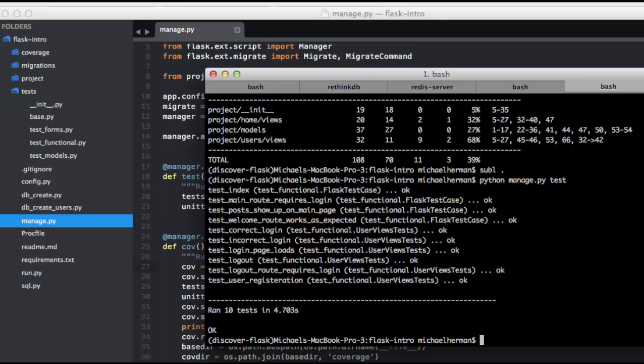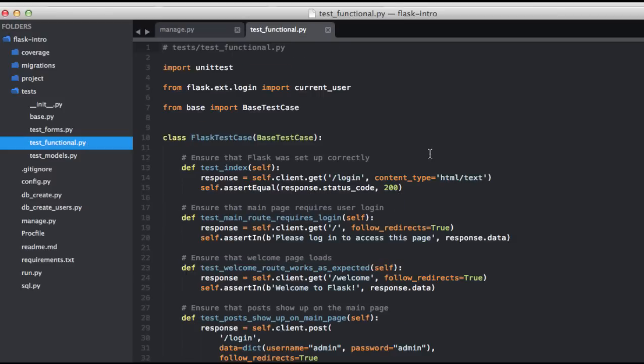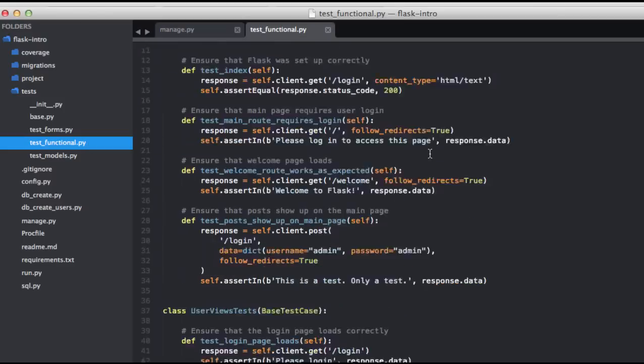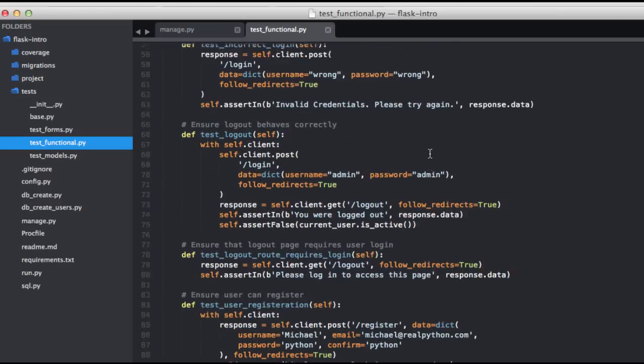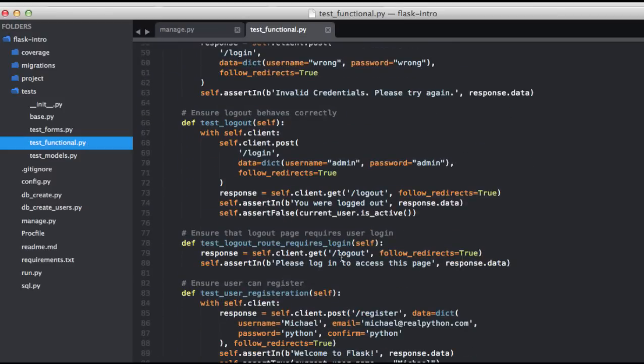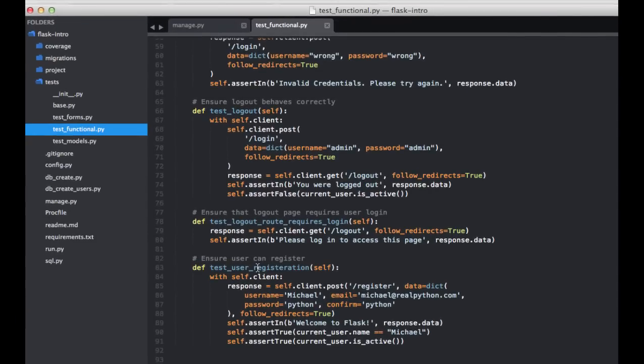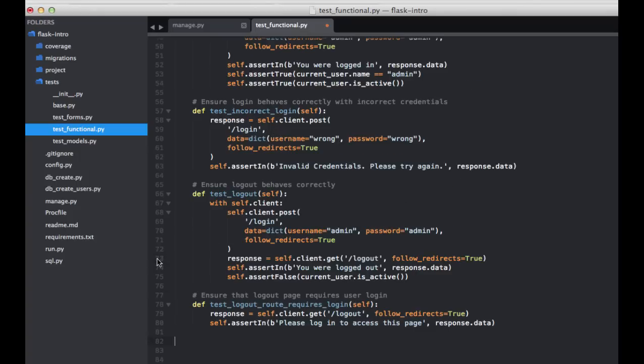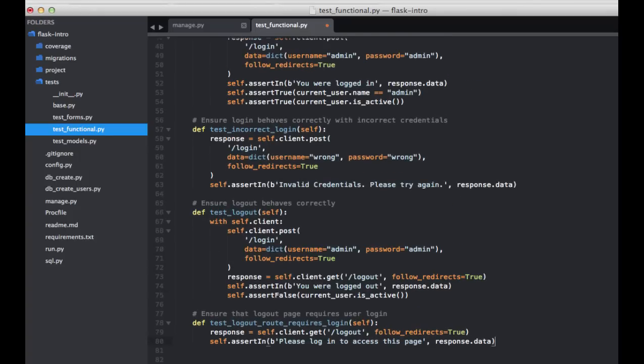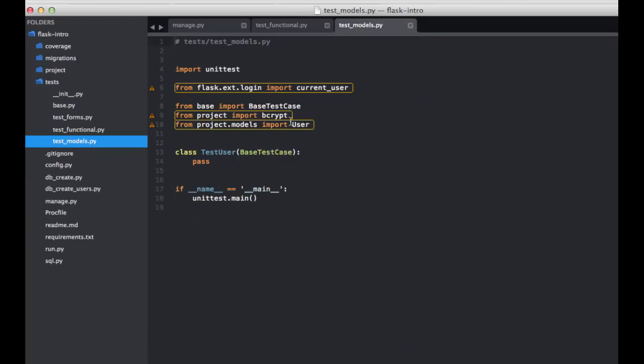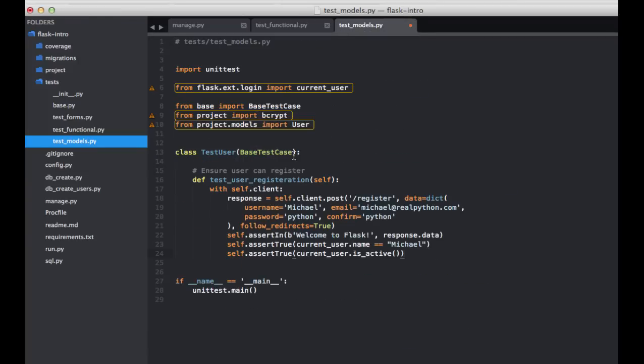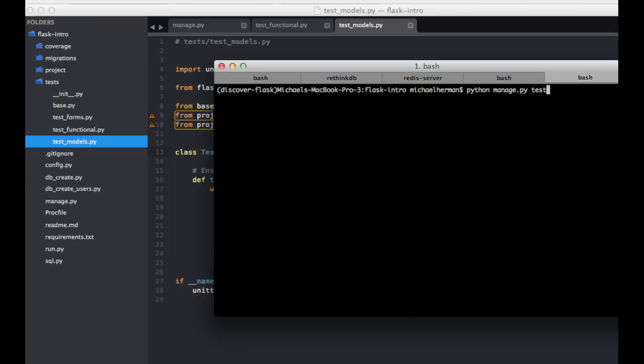Let's go ahead and start with the most basic tests, ensuring that registration works. We've actually already written this test, which you can see here, test user registration. So let's go ahead and move this from this test underscore functional file. Let's go ahead and cut that, paste it there. And then we can go ahead and run the test again.